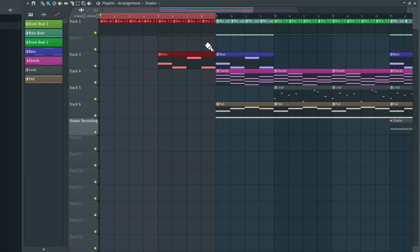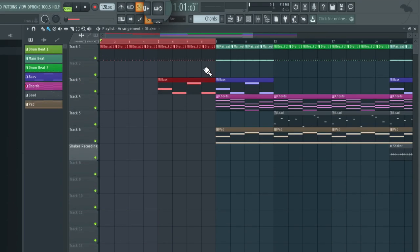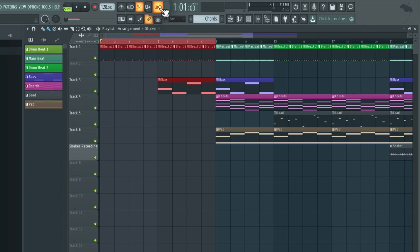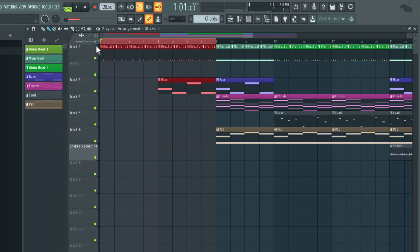Now to enable loop recording we need to click on this loop recording icon in the transport section. When it's orange it's enabled. So what this means is once we get to the end of these eight bars it'll start recording again from bar one and it'll keep recording for as many times as we leave it rolling.